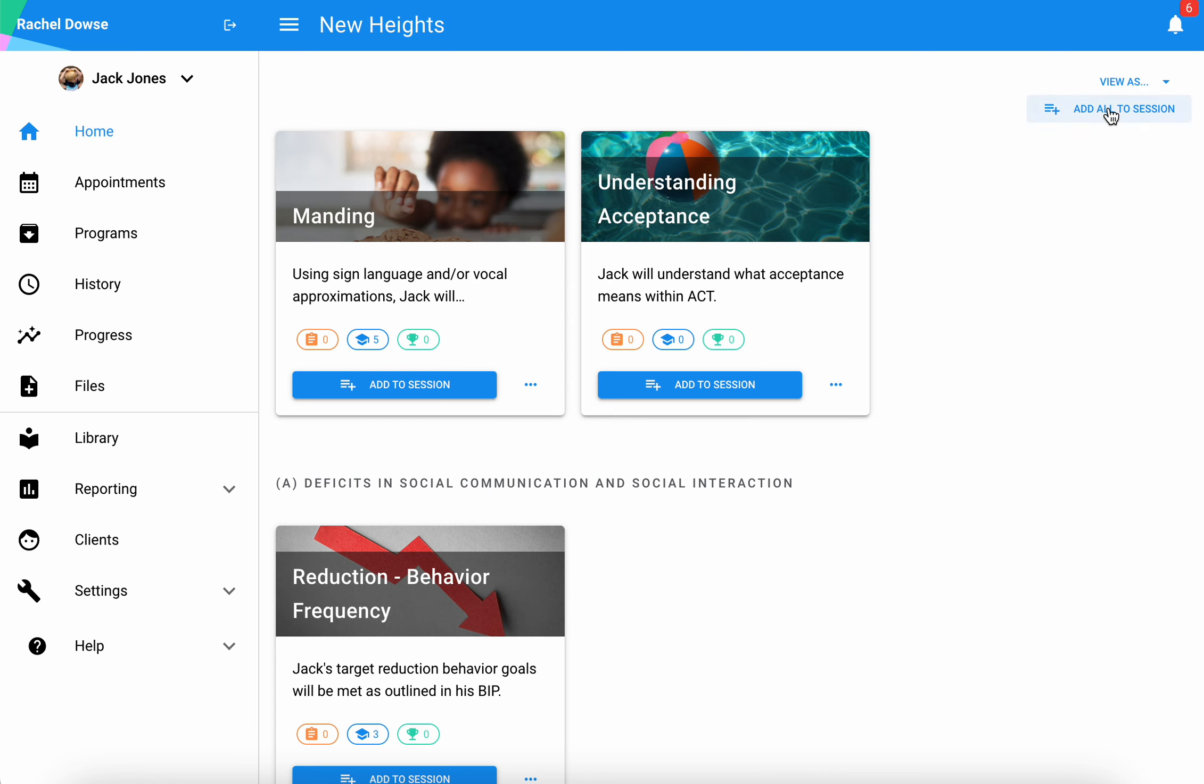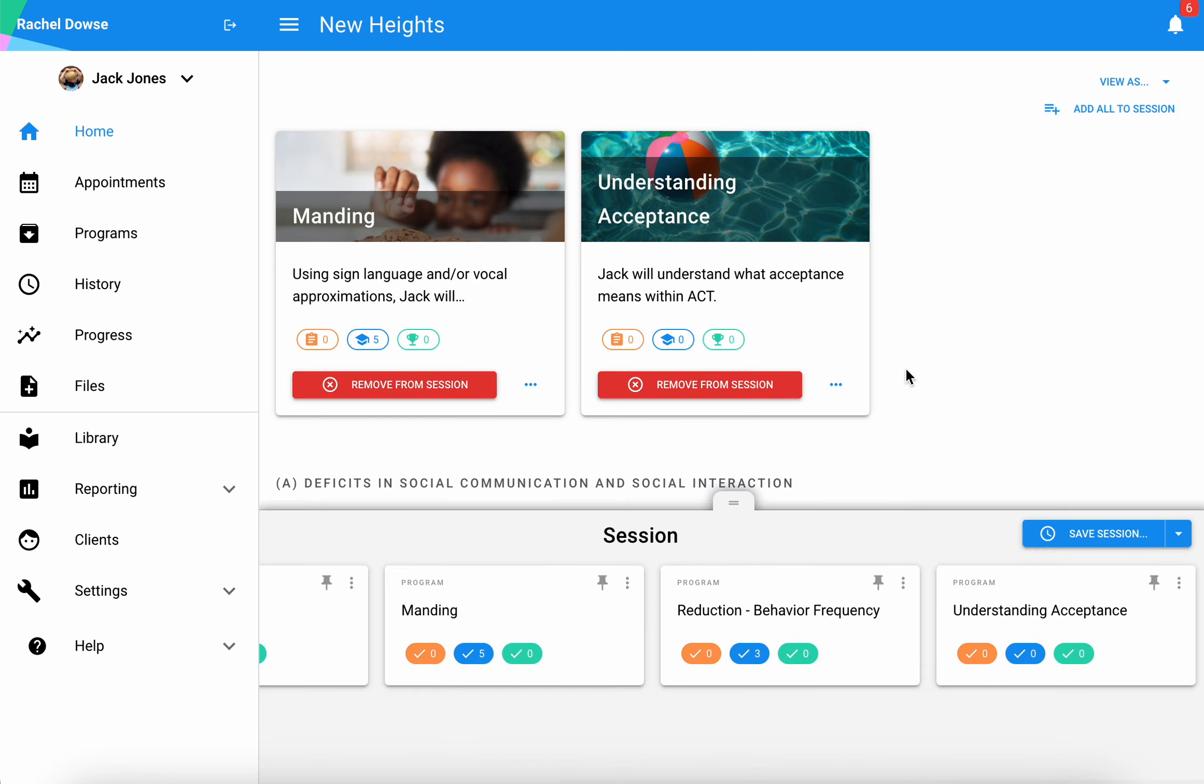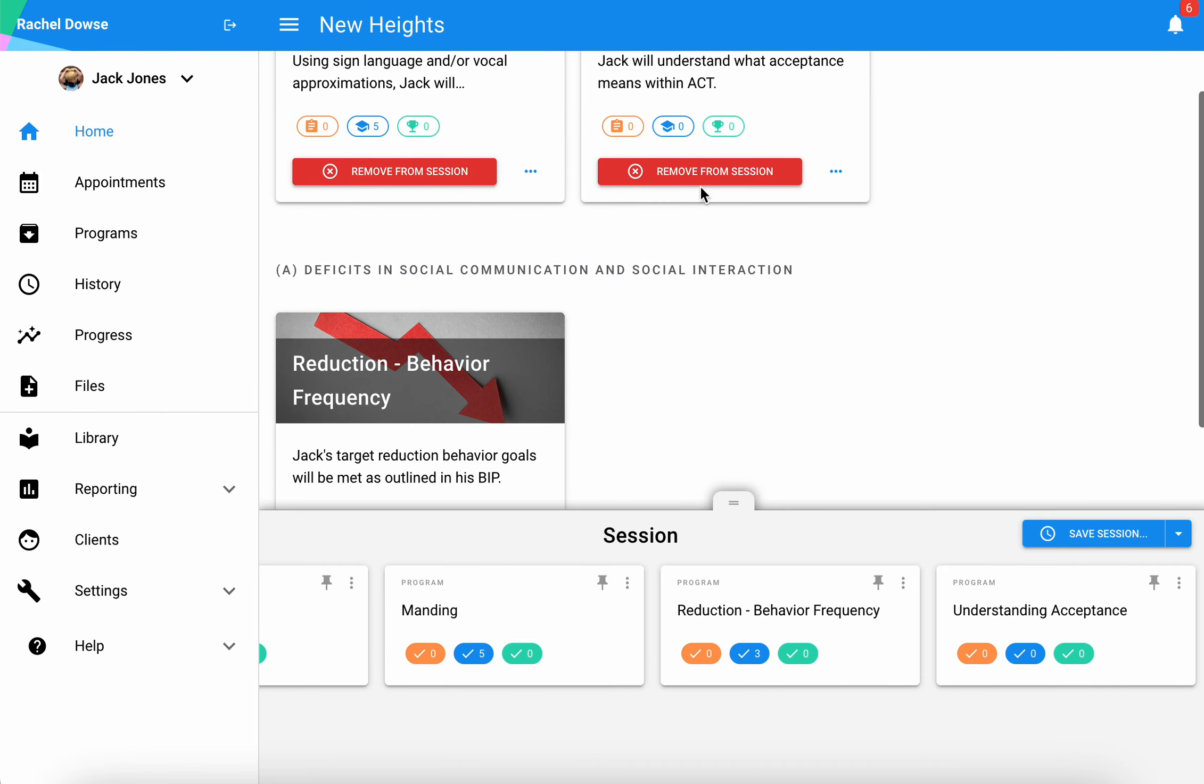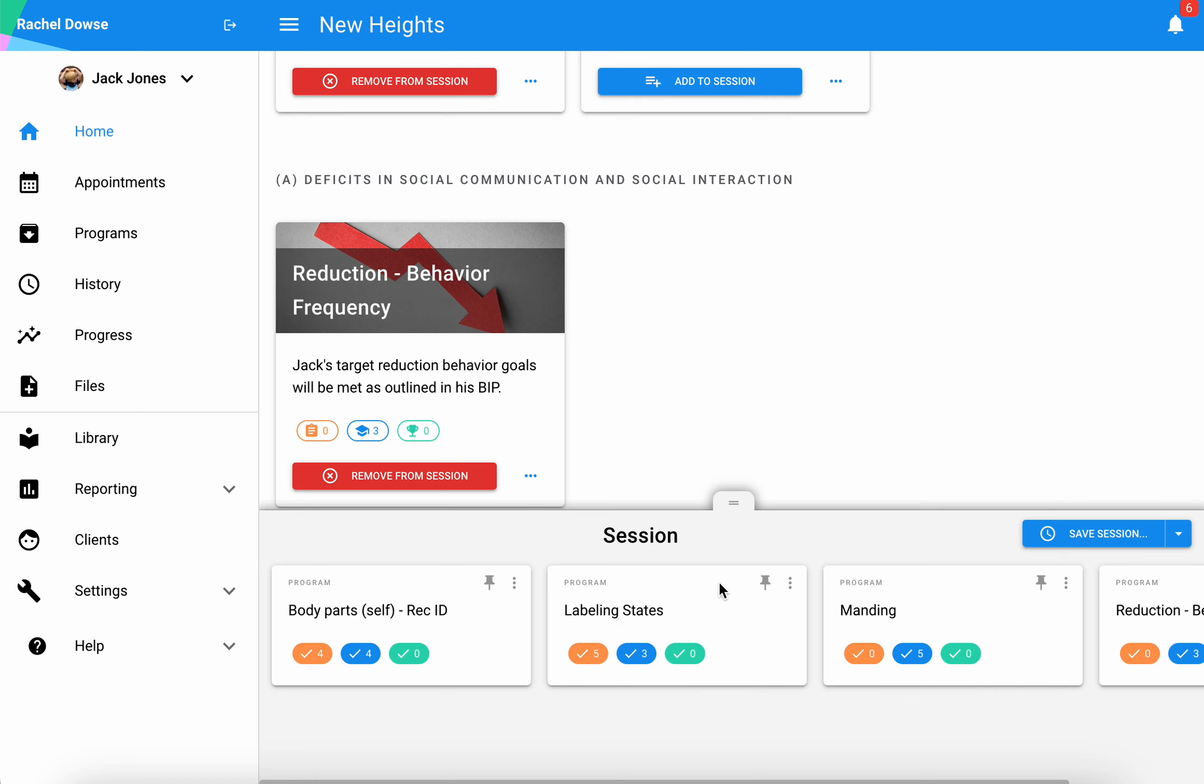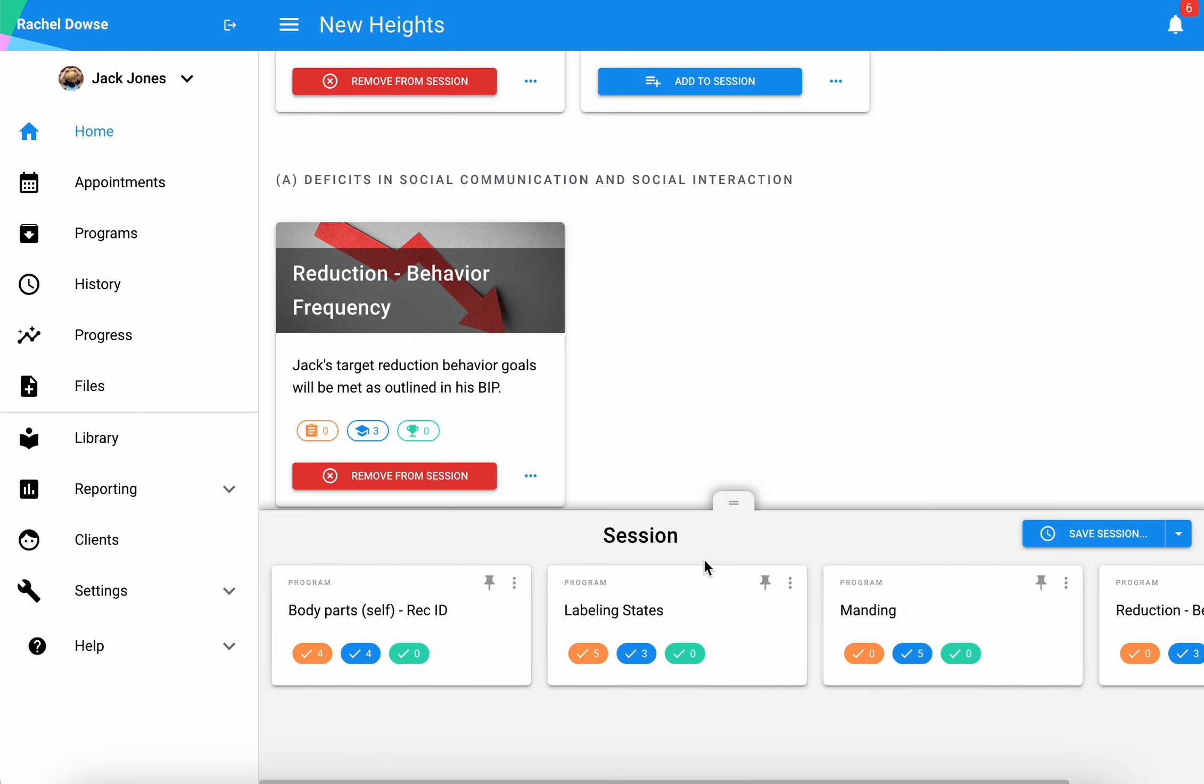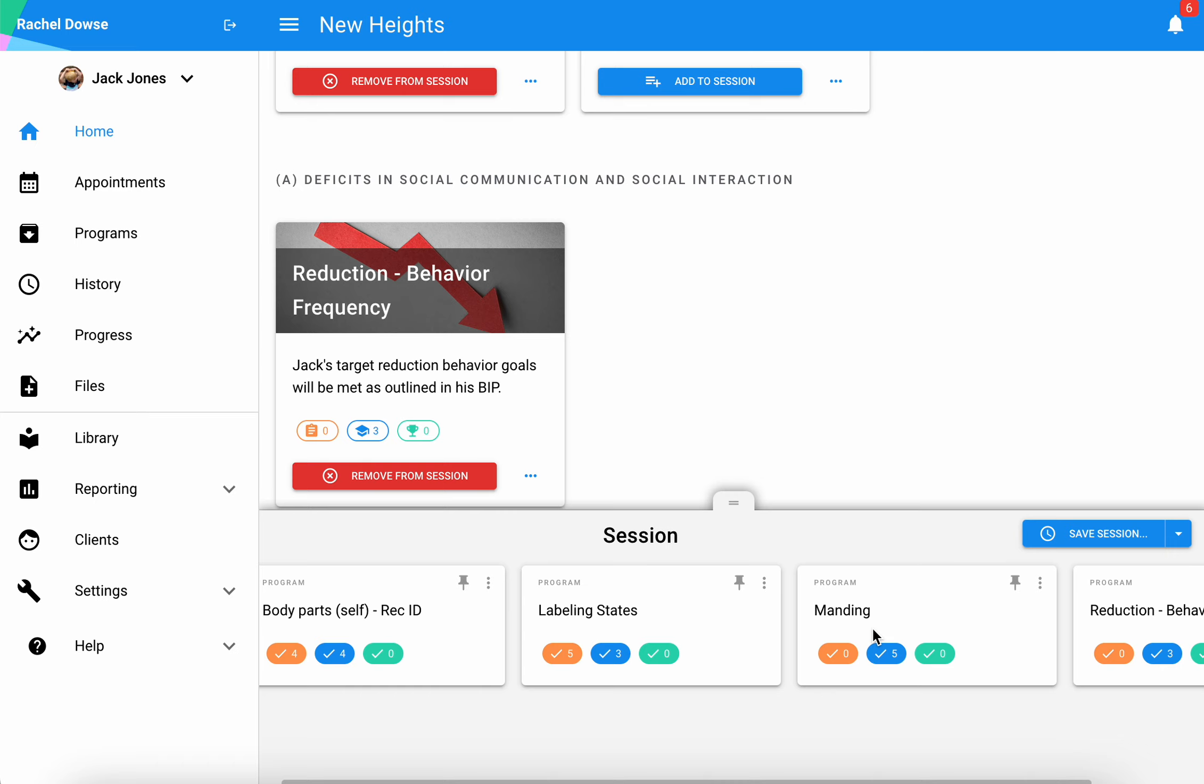For this instance I'm going to select add all to session. If there are any that I want to leave out, I can simply select remove from session. Down here at the bottom you can see I have a tab with all of the programs that are part of this particular session.